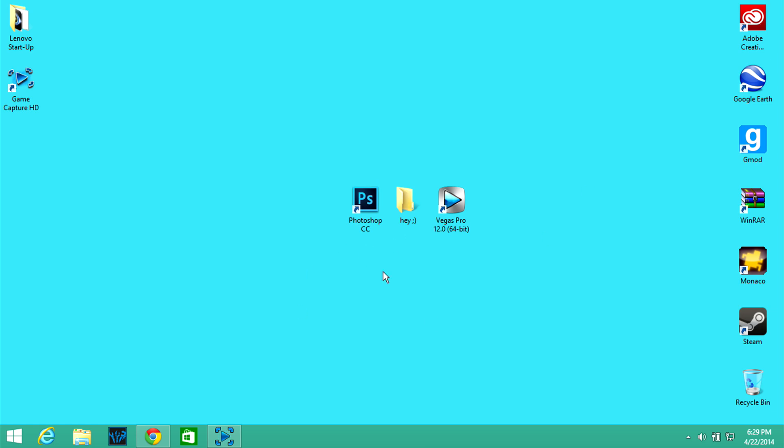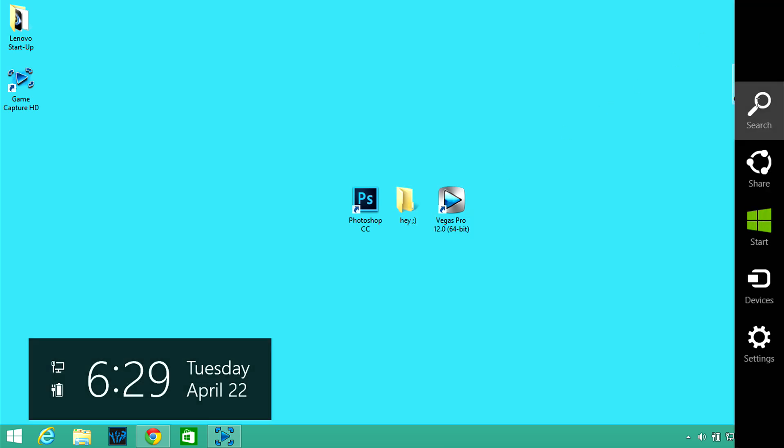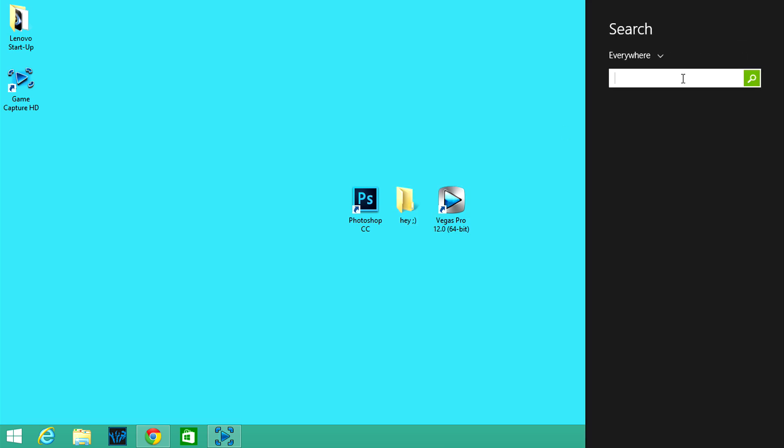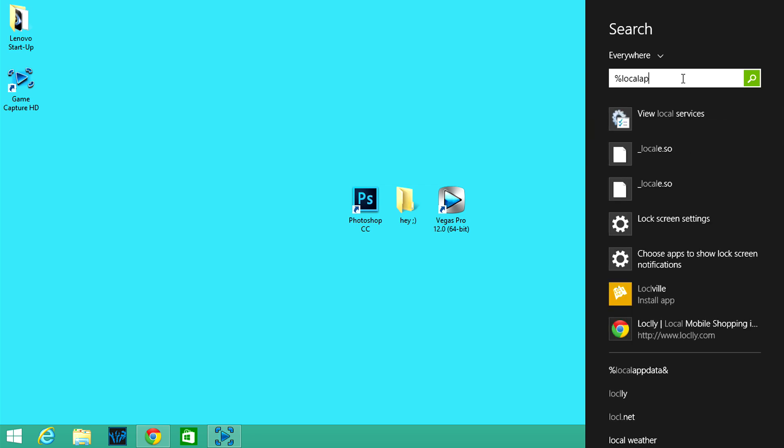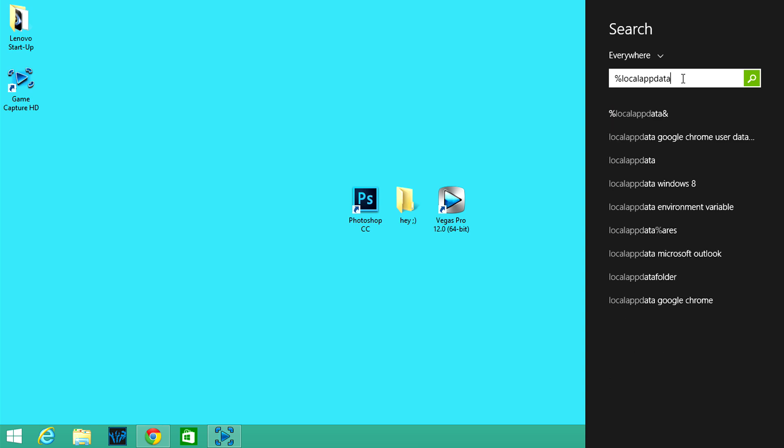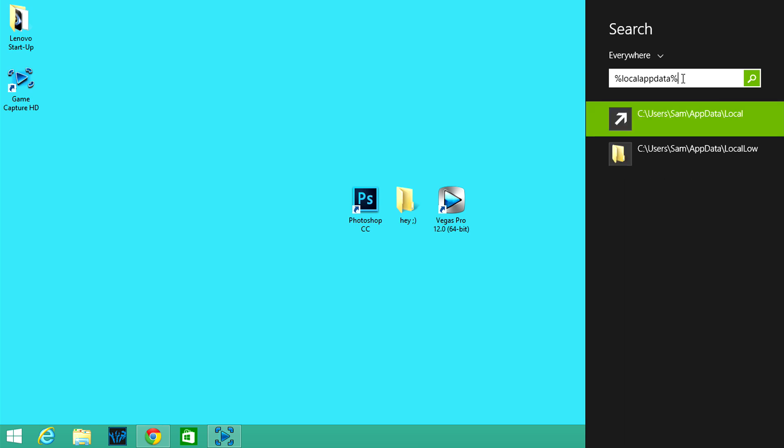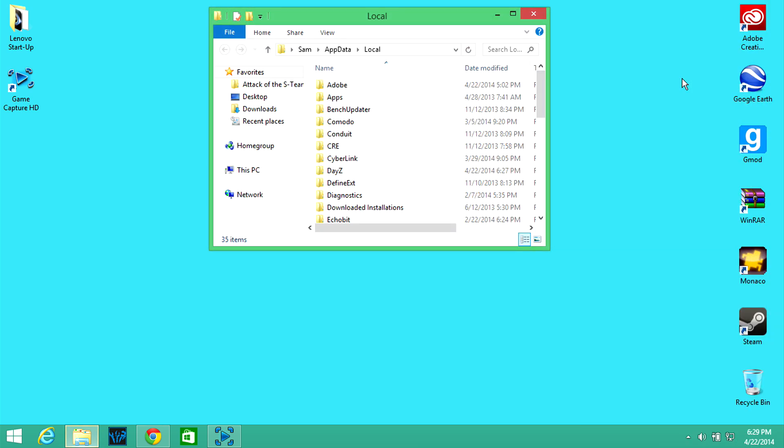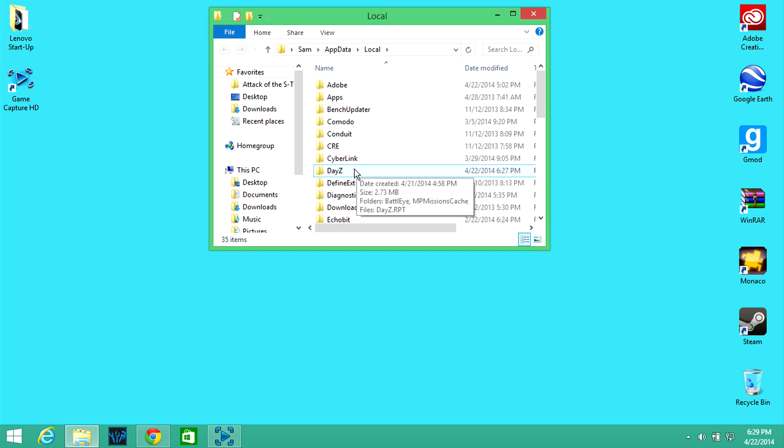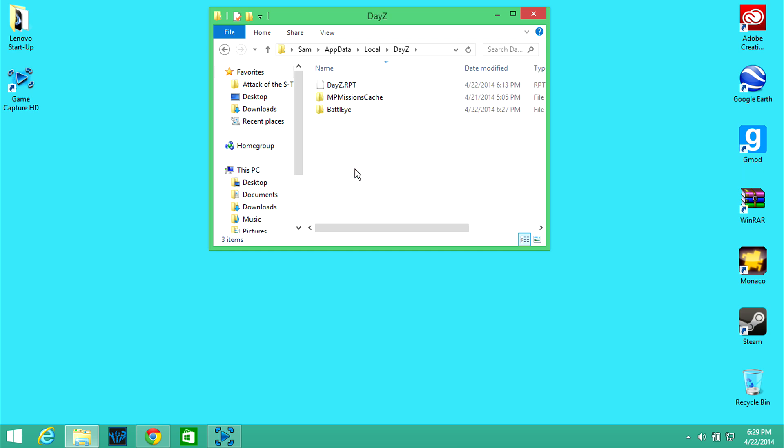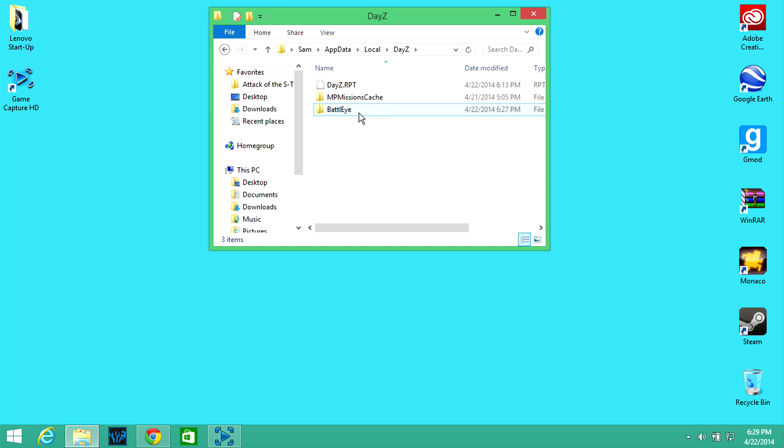The first step is go to your search bar and you're going to want to type in percent local app data percent and then you're going to want to click enter and then go down to where it says DayZ. Now you're going to see this BattleEye folder.